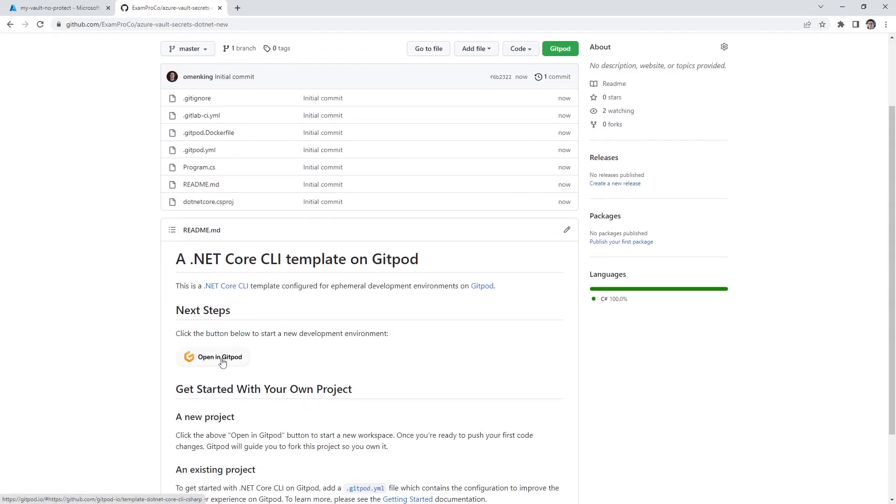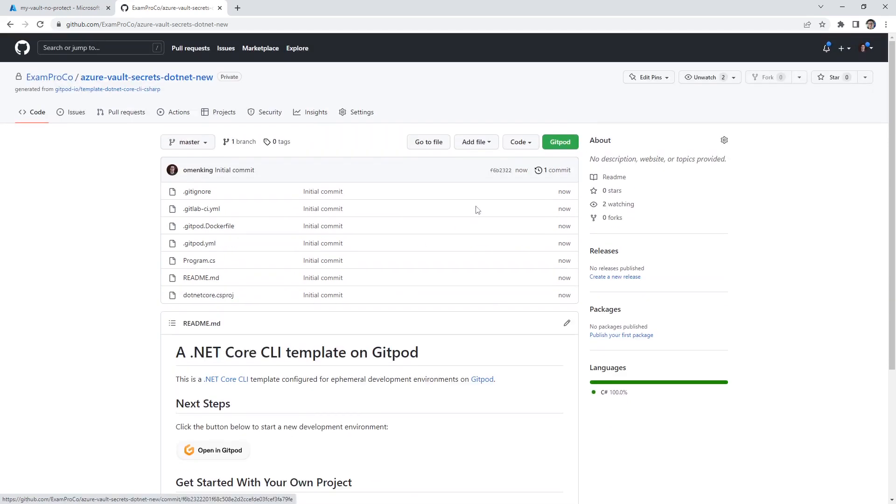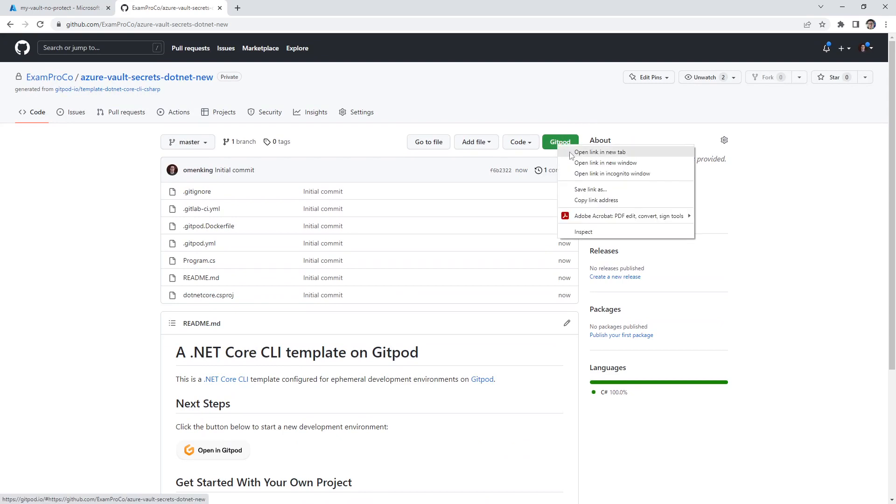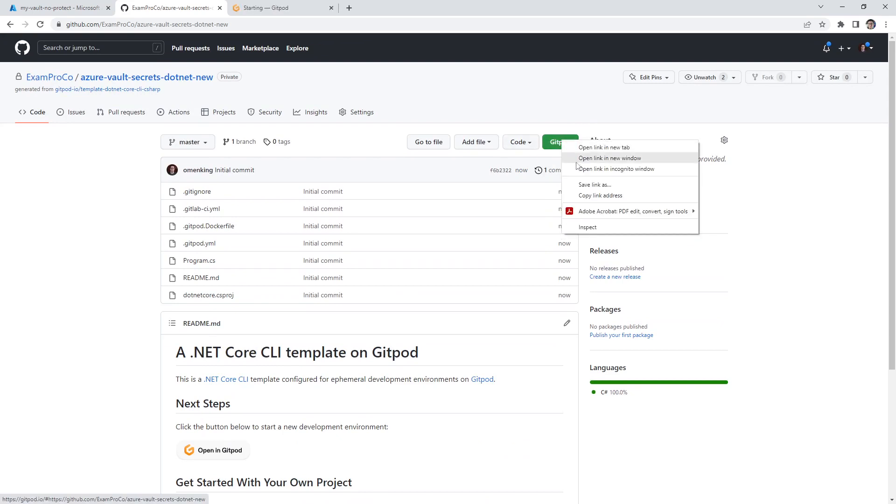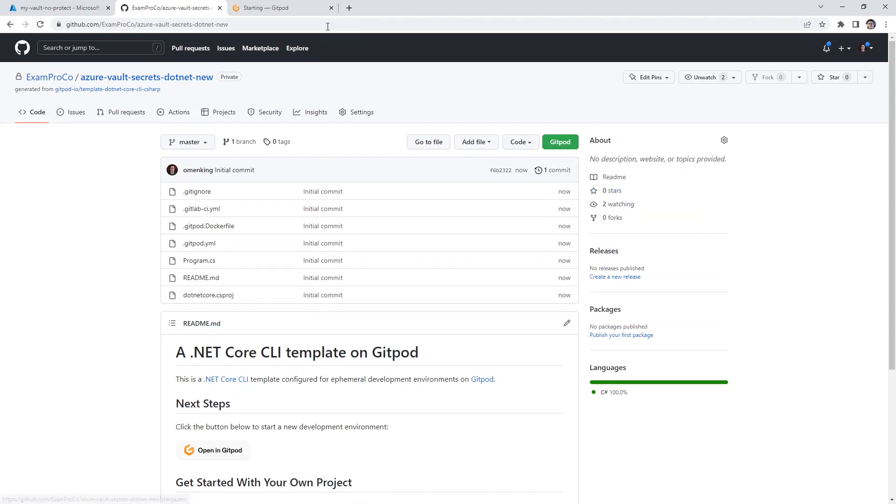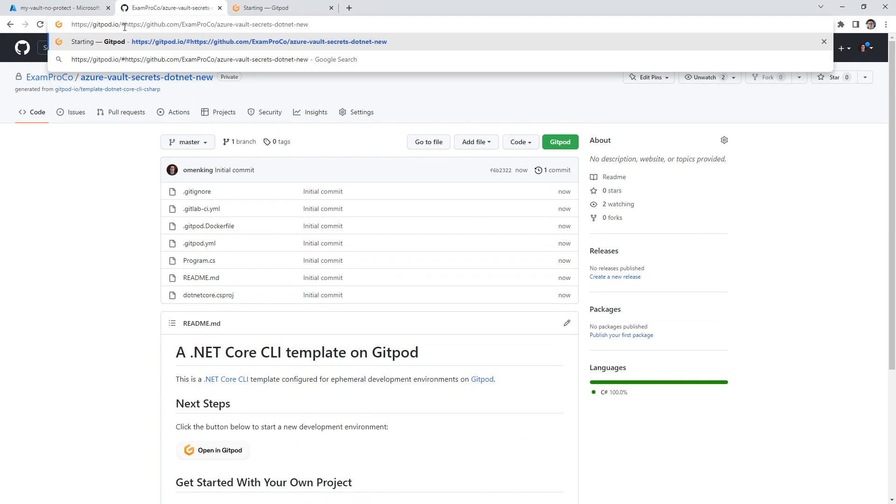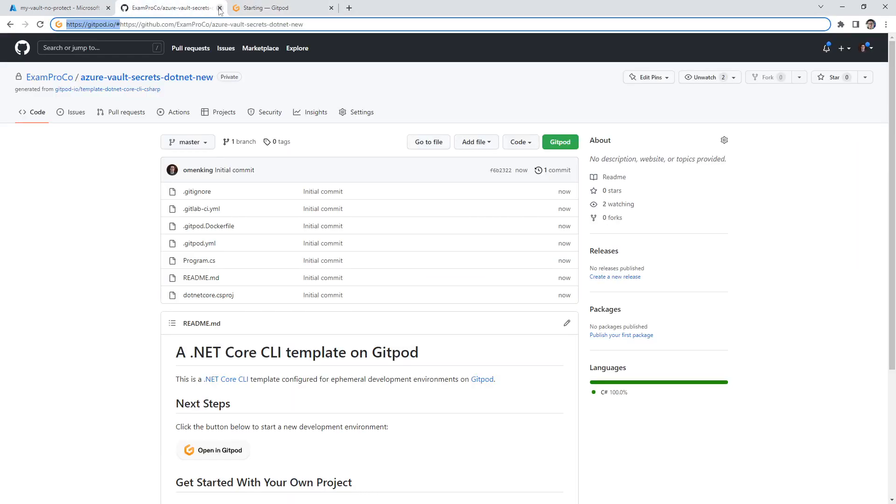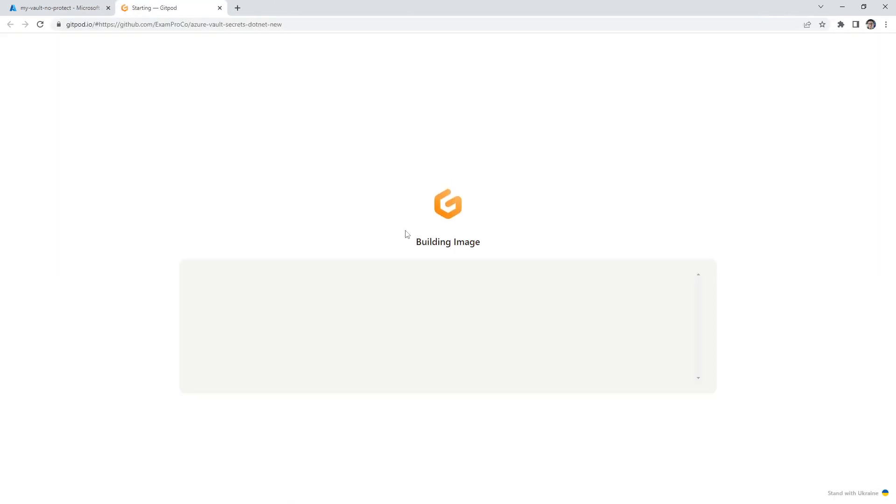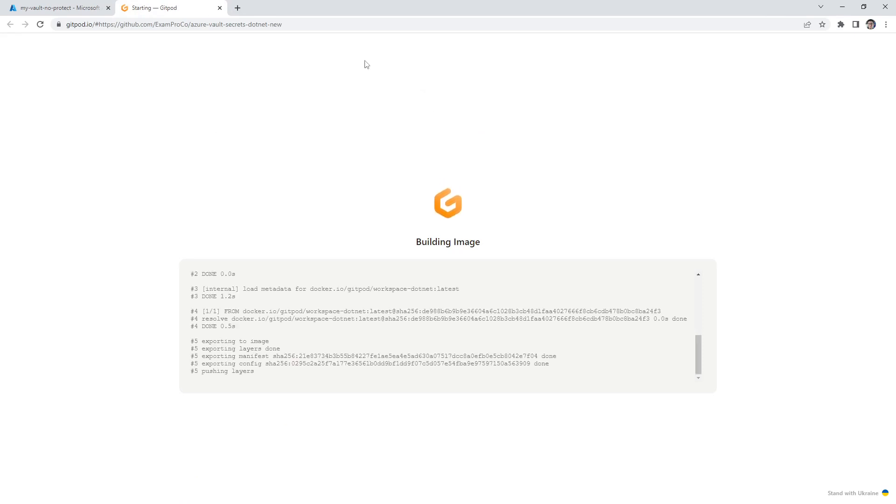If you don't have the Chrome extension installed, all it's doing is it's just putting this in front of it to launch this gitpod environment. Gitpod has a free tier, so it's very useful to use, especially for .NET, because we do have to do a bunch of setup for it.